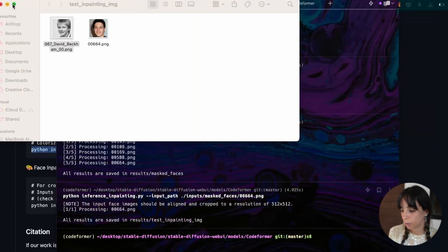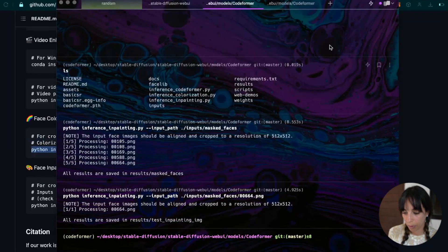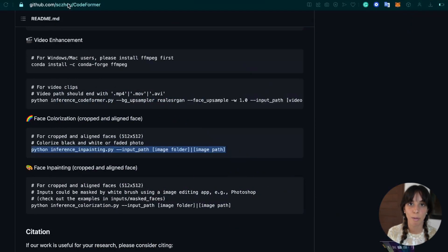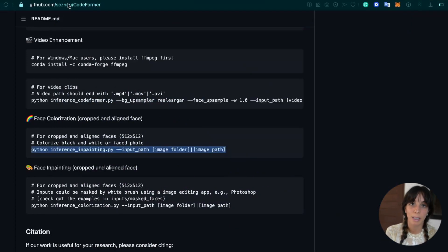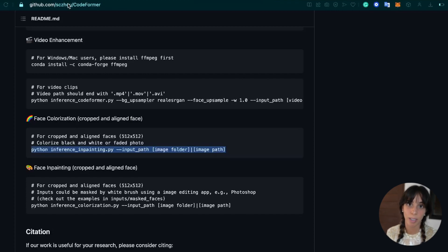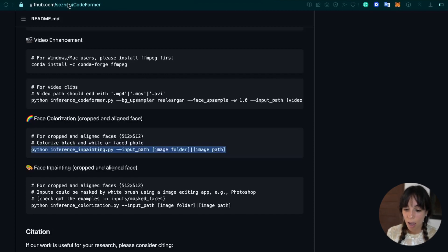Great. So this is how to use CodeFormer. Hopefully they will integrate everything inside the main platform. And even better, this functionality will be added as well into automatic 1111. And that's it for today. I hope that this was useful and see you at the next video. Bye.